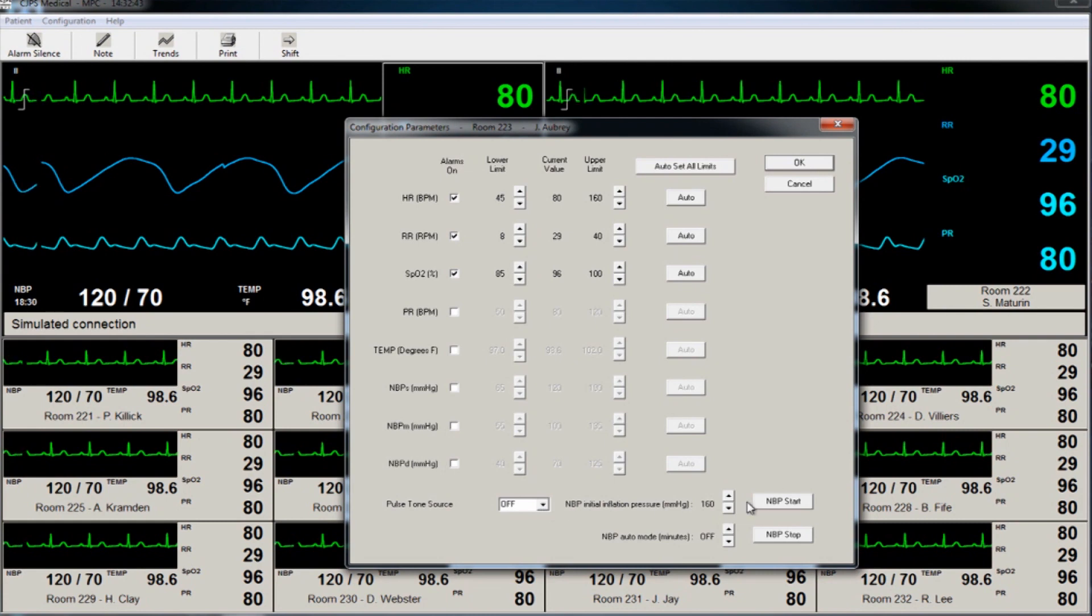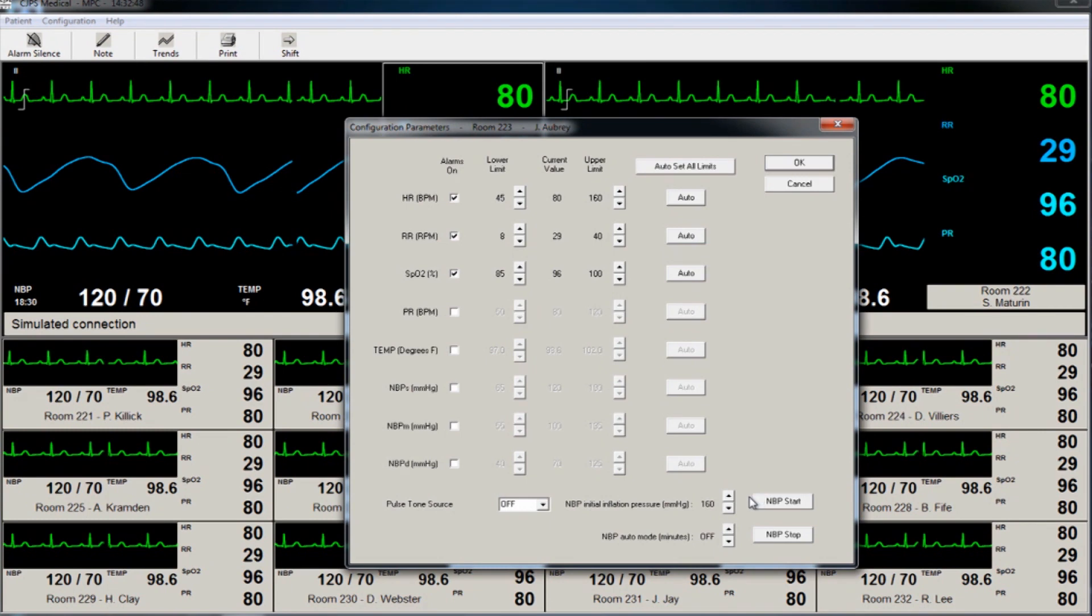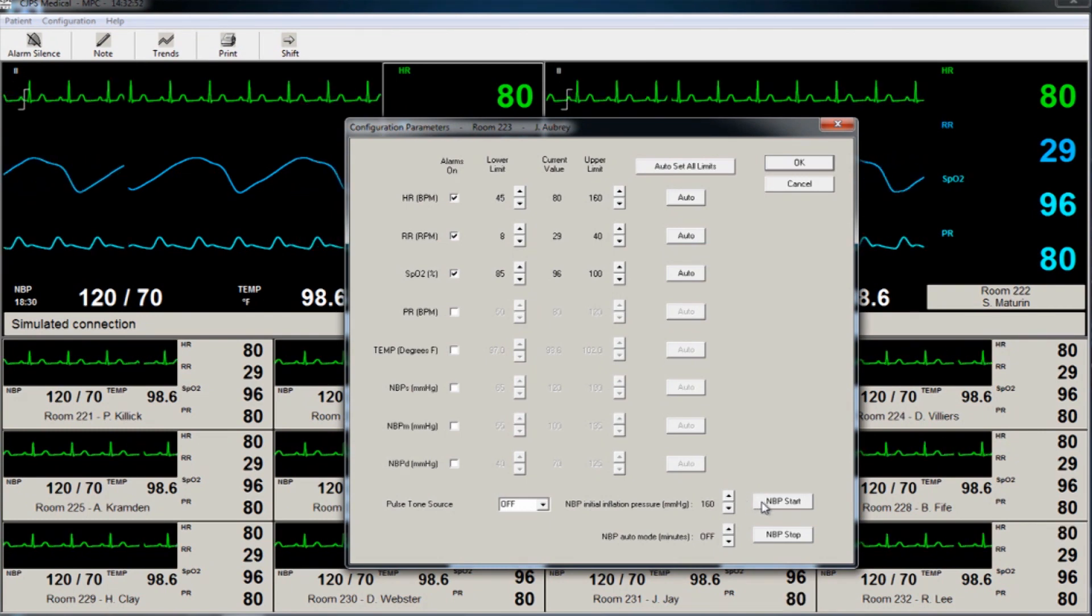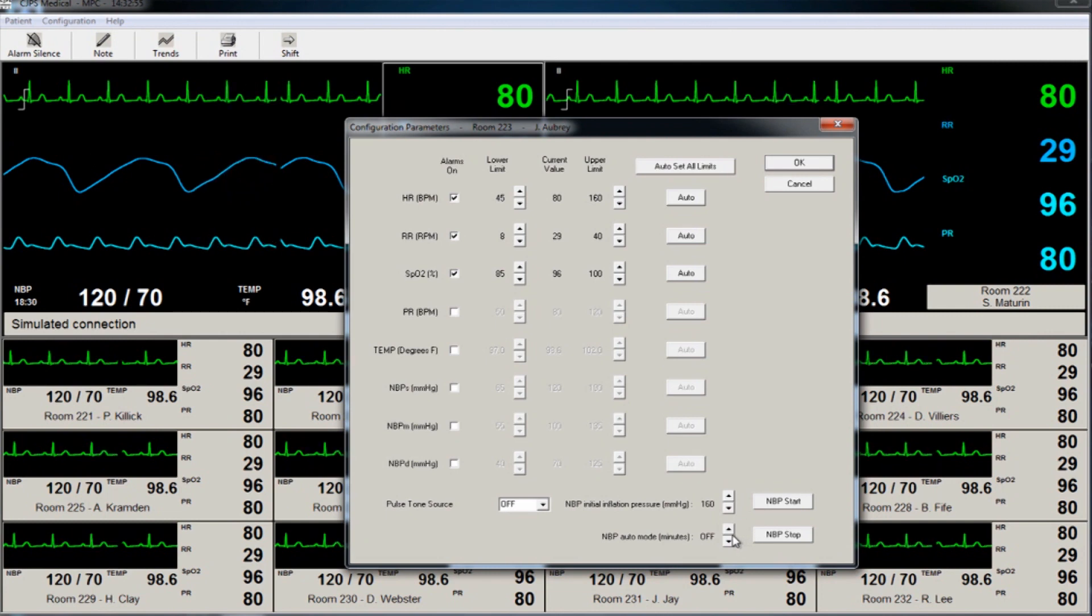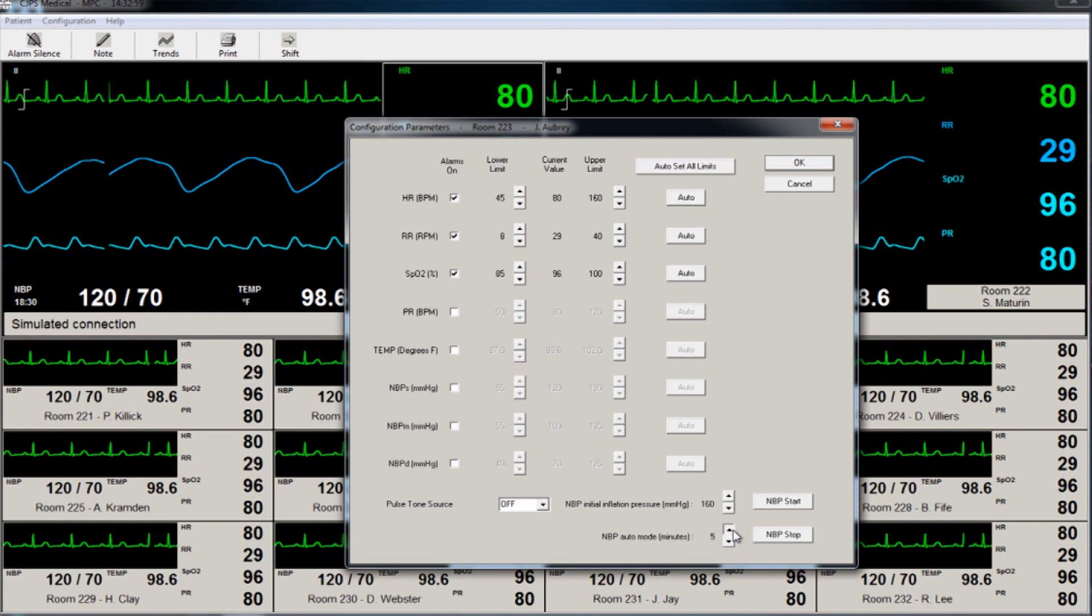The clinician can also initiate a blood pressure measurement or select a time interval for such a measurement from once every 3 minutes to every 120 minutes. If for any reason a blood pressure measurement needs to be stopped, it can easily be done by simply clicking here.